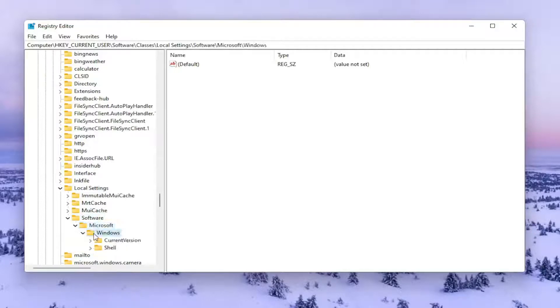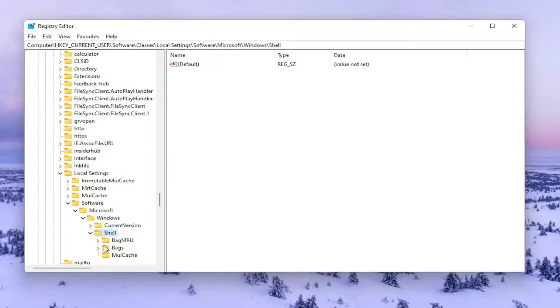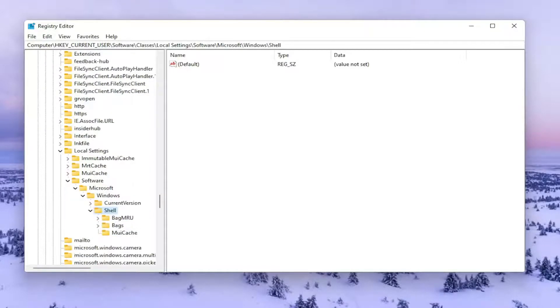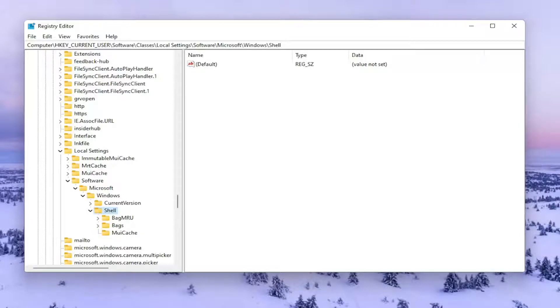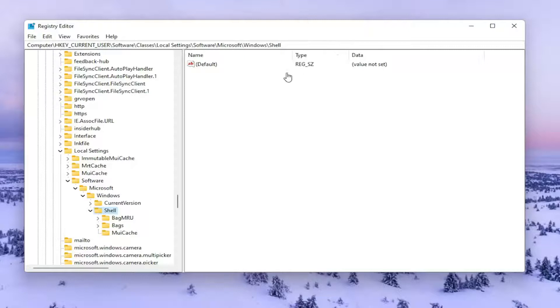And then Windows, double click on that. Now you should see a folder in here that says Shell. Go ahead and double click on that one. Now there should be a folder in here that says Bag MRU. We're going to go ahead and delete it. However, if you need to pause the video and take note of our file path, you can see it up at the top of the screen here. Each backslash has a different subfolder we've gone under to get to this point.